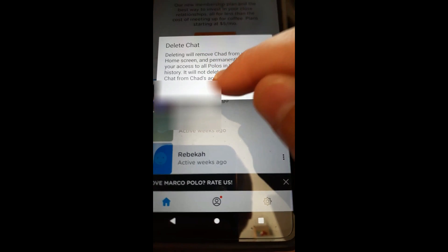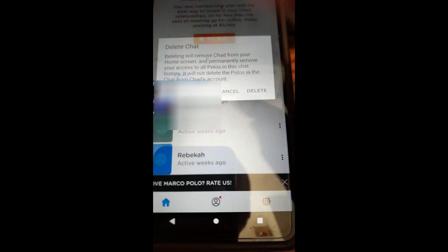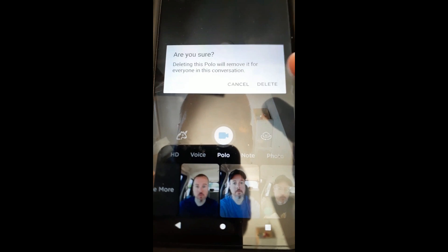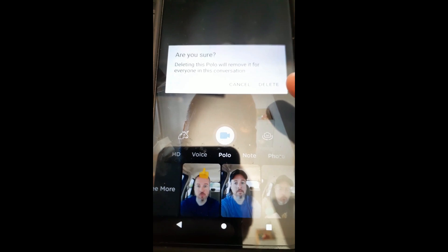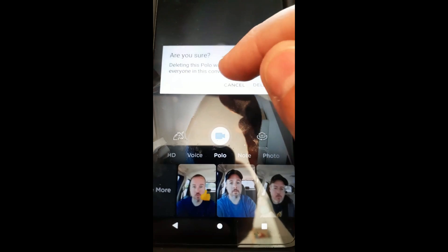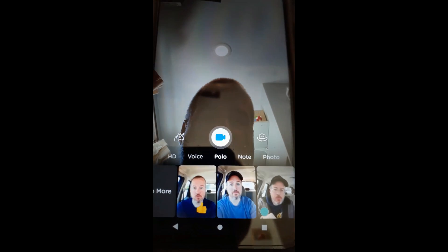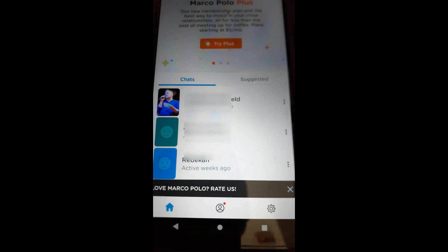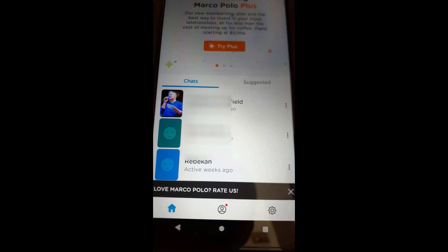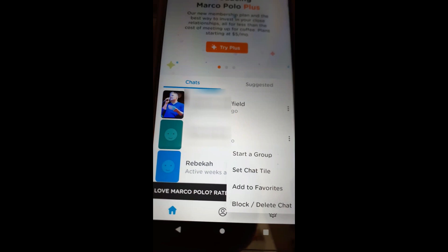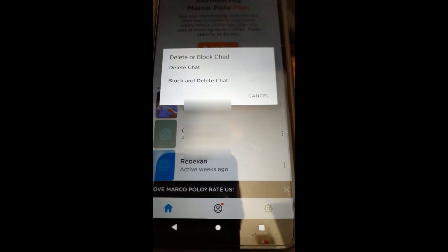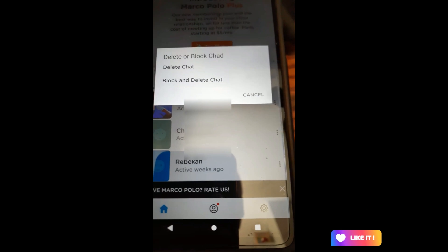But if you really want to delete it from both accounts, you have to go in and do it per item. When you hit delete on an individual polo, it says 'Deleting the polo will remove it for everyone in the conversation.' So if you want to delete per video, you do it that way — which removes it from both sides. Or if you want to delete the whole chat itself, tap the three dots and hit 'Block Delete Chat' to remove the entire chat from your home screen so you don't see it at all.